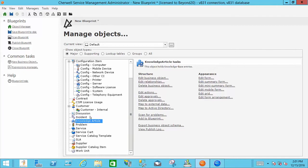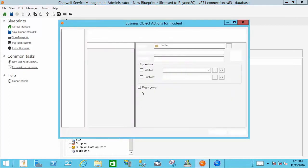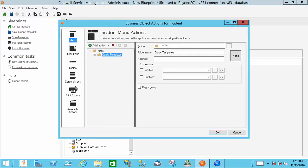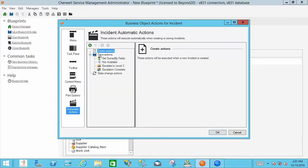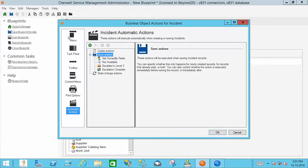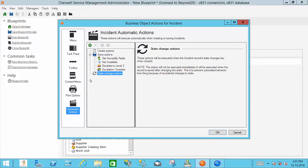You'll notice also, just in case you didn't know, within the edit actions you can also set up some print options. You've got your automatic actions so that whenever a record is created you can do certain things with it. When the record is saved you can have other things happen. And when the state changes you can take actions.